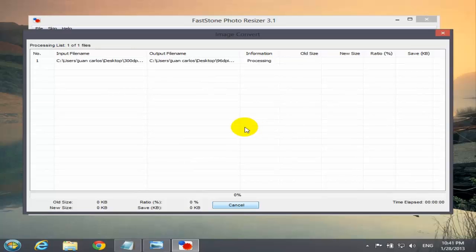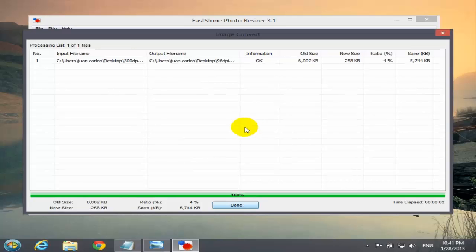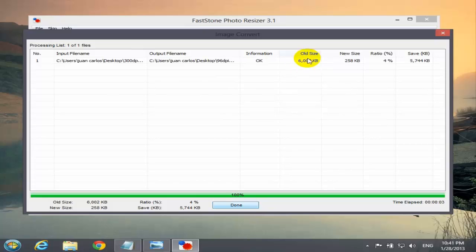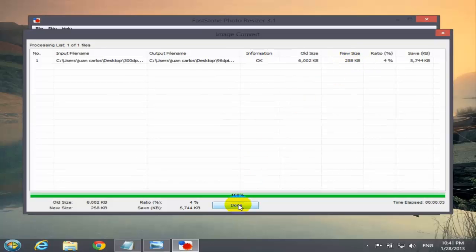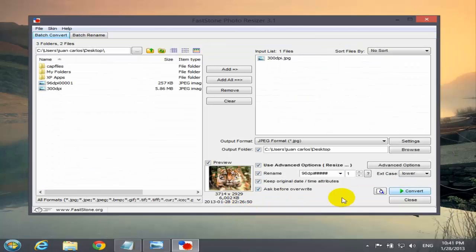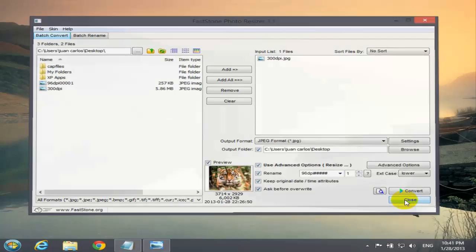I'm going to select convert. We're going to see the next window, the processing. If you see the old size is 6,000 kilobytes, now the new one is 258 kilobytes. Press done and close this window.